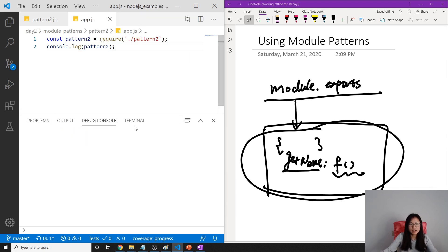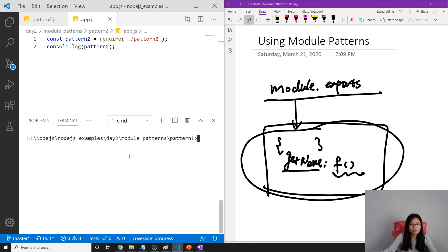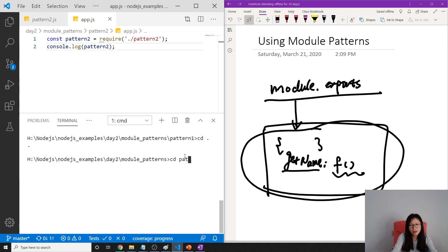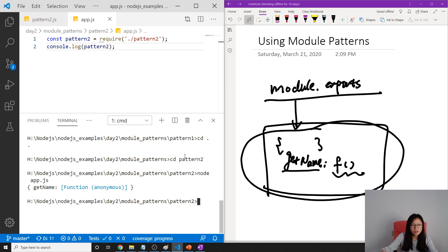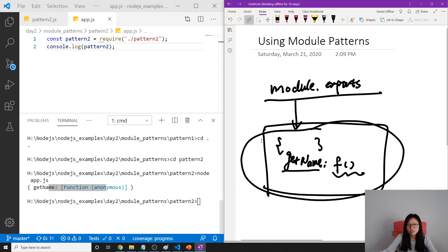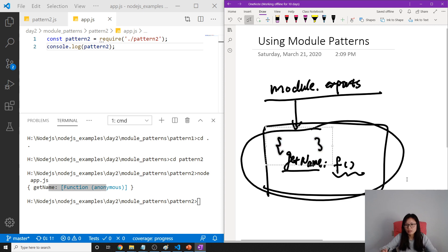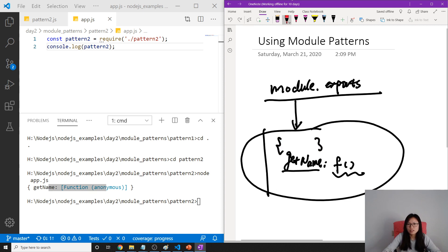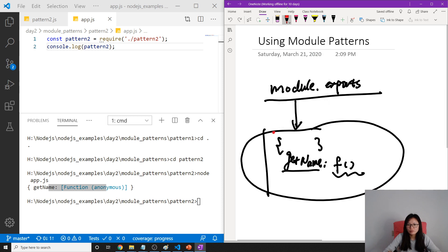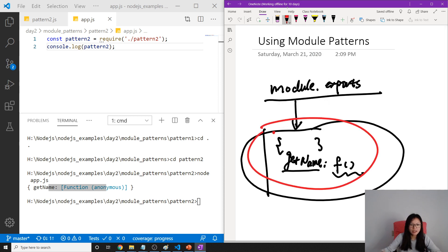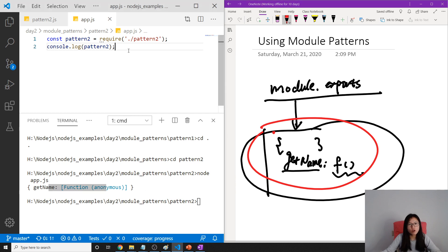So let me show you console.log pattern2. And now we can run it. Let me go back, cd pattern2, and then now I will run node app.js. You see, this is an object.